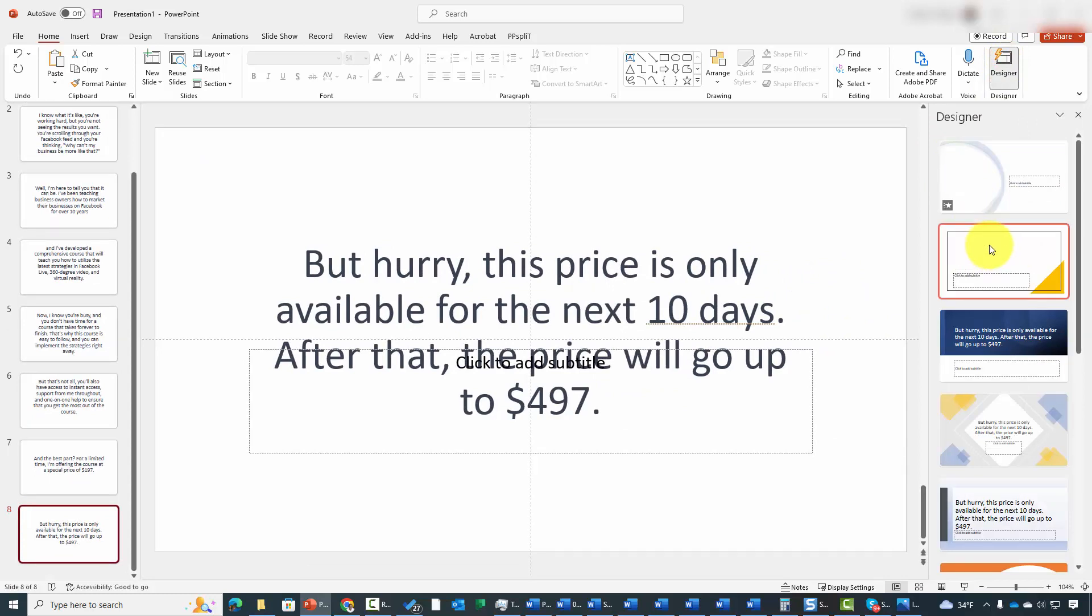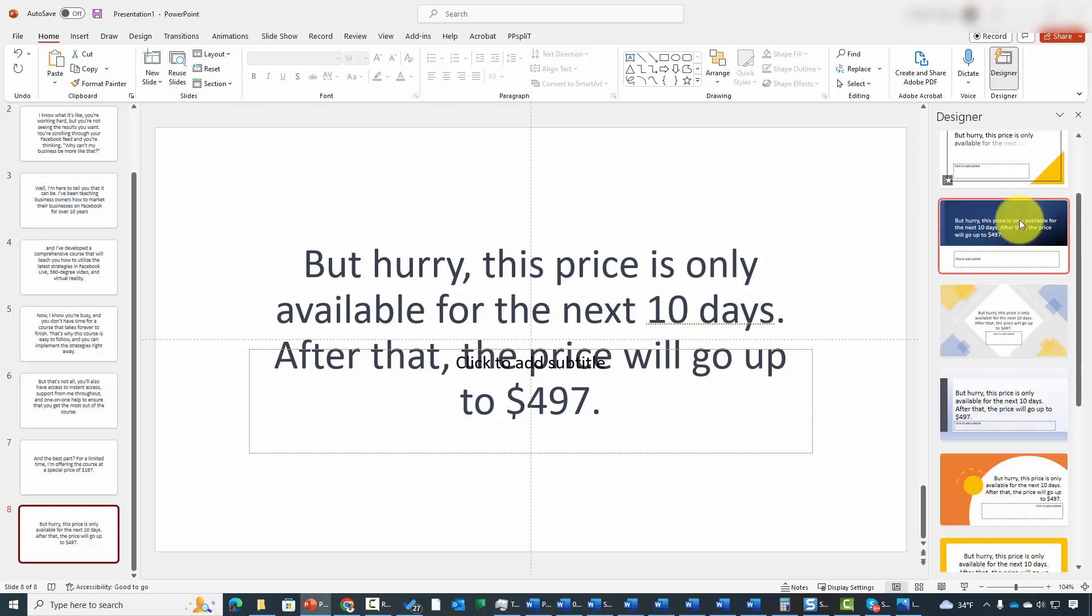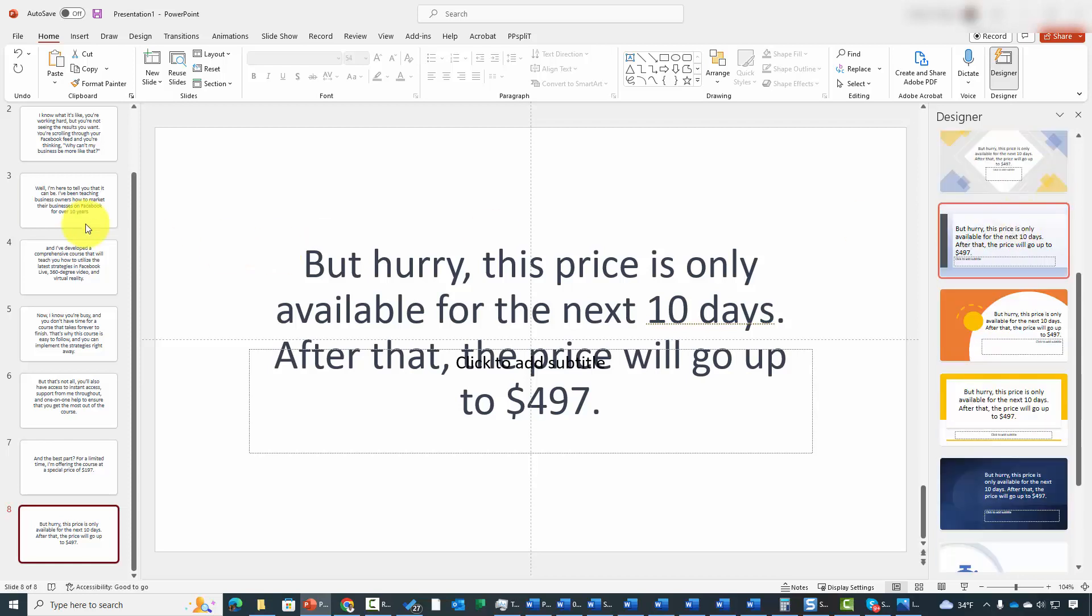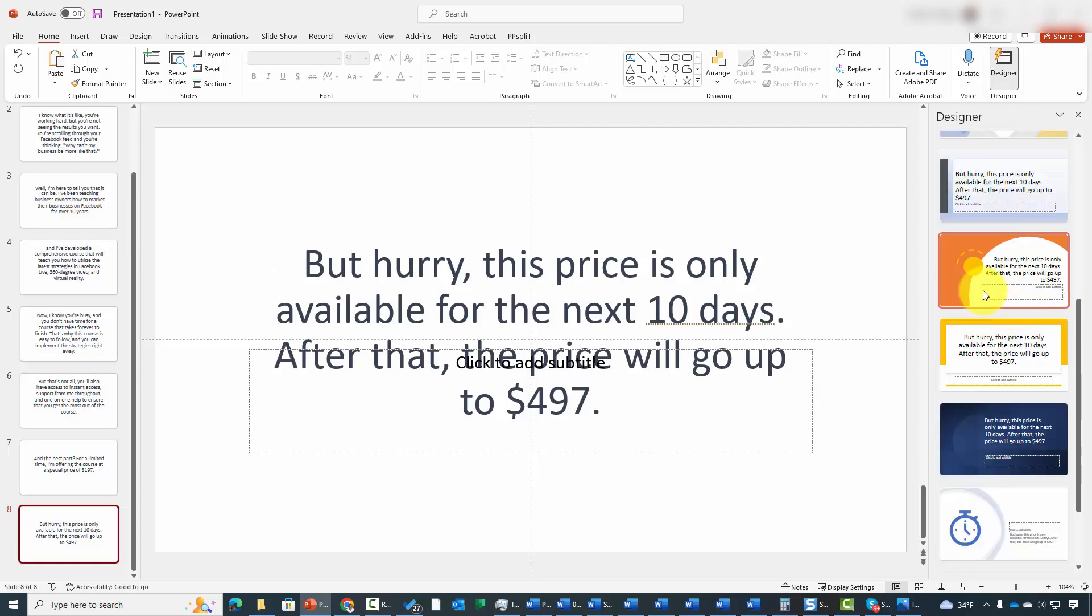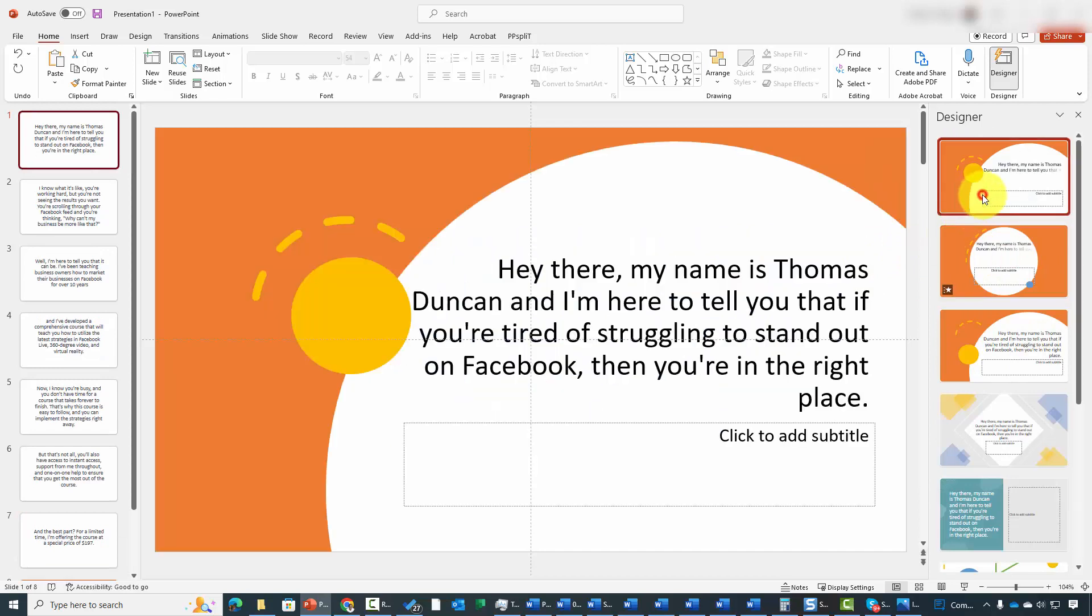Basically, you're going to have an AI to give you suggestions on ways that you can put your slide together, and you're going to have several choices for each slide. Each slide can be individually designed.